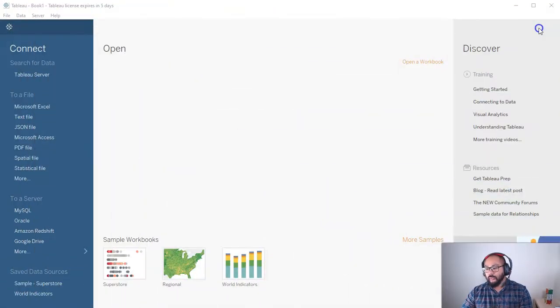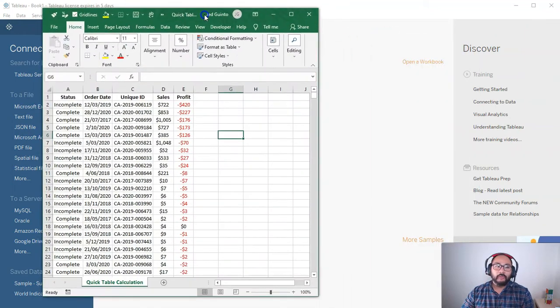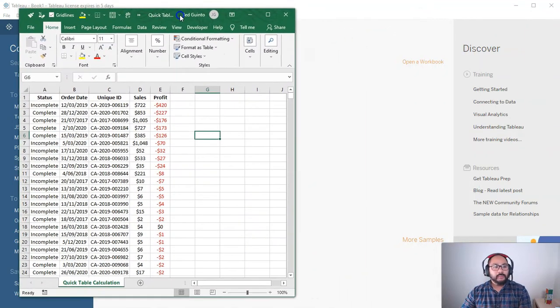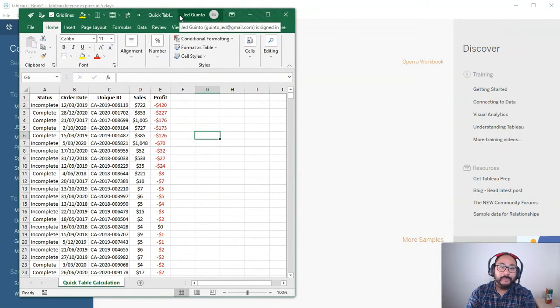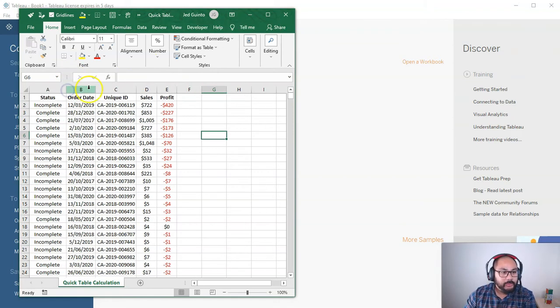Okay, so we're going to start off where we always start off, which is the data set. So let me bring that over. And if you want to follow along with this little tutorial, the data set can be downloaded in the description below, as always.